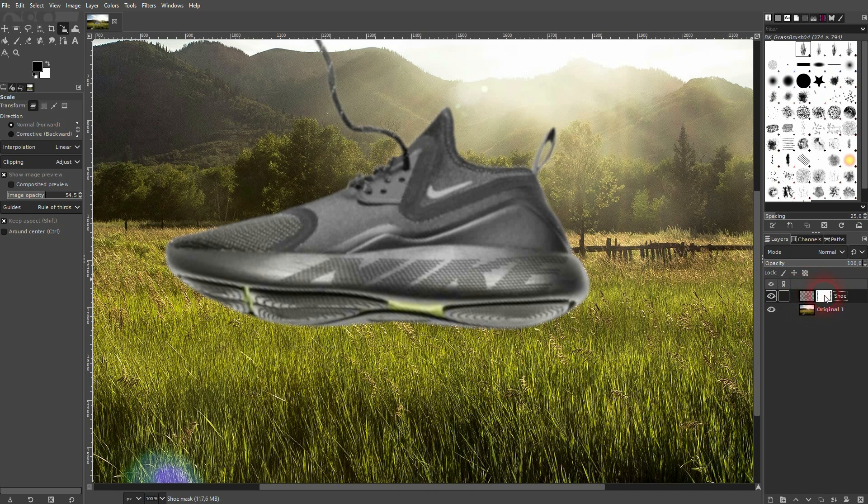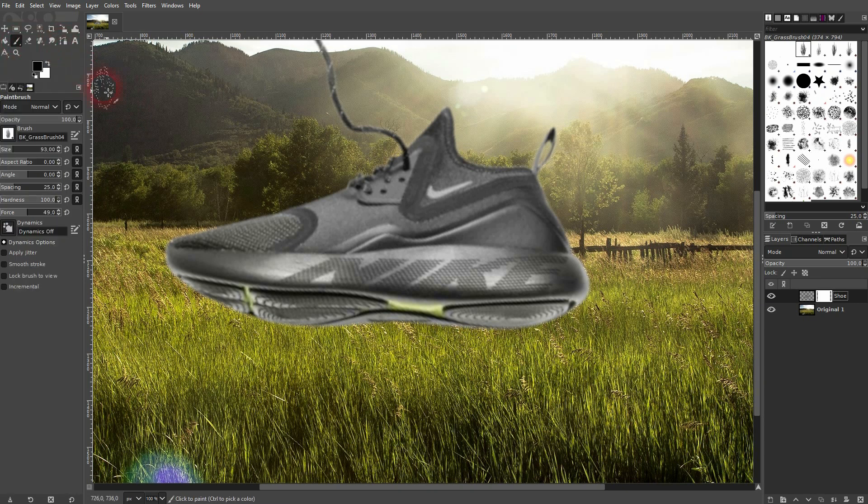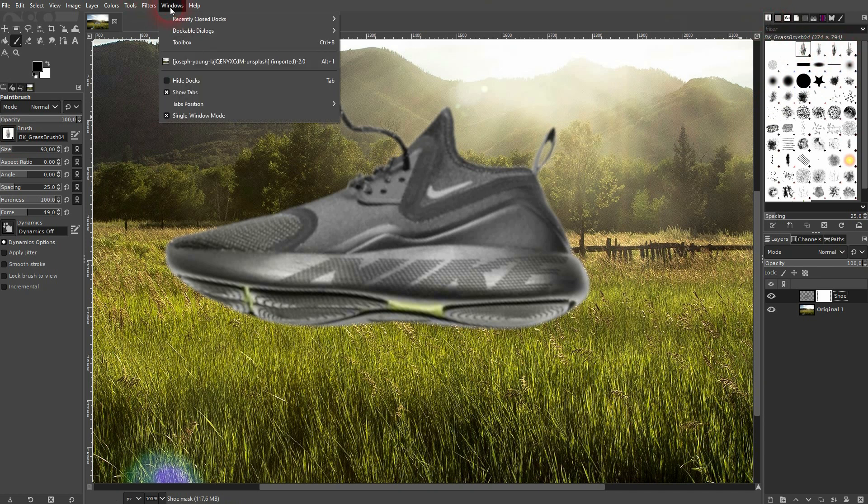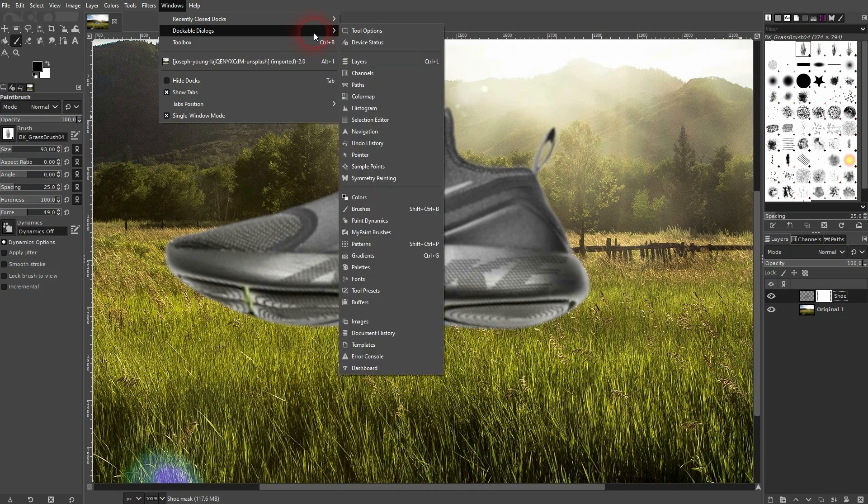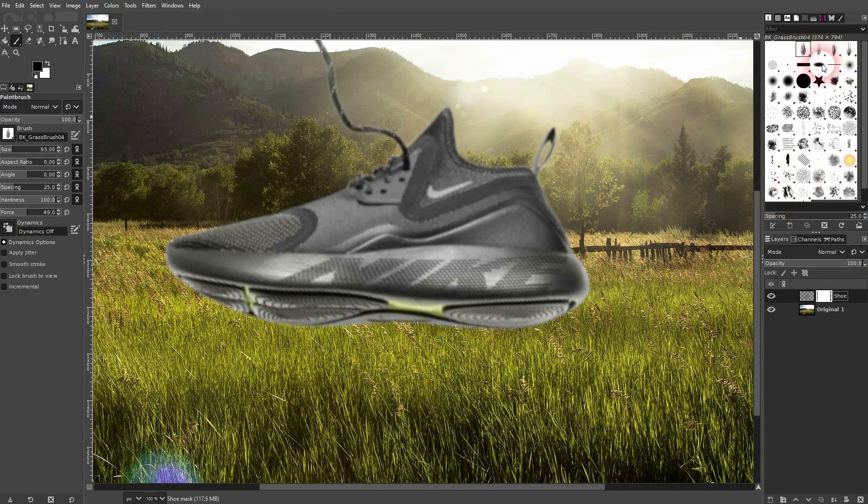Once that is done we can paint on it using the paintbrush tool. P is the shortkey for it, and you want to use a grass brush. I've got them installed, and you may need the brushes menu right here. If you can't see it: Windows > Dockable Dialogues > Brushes.